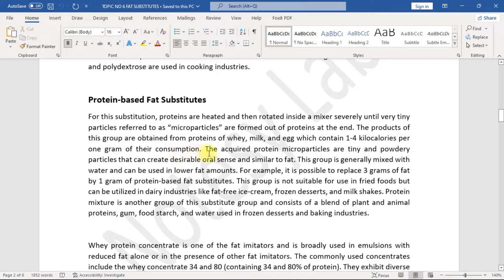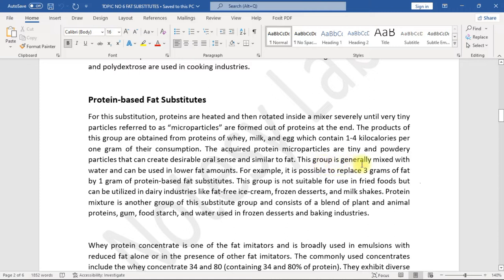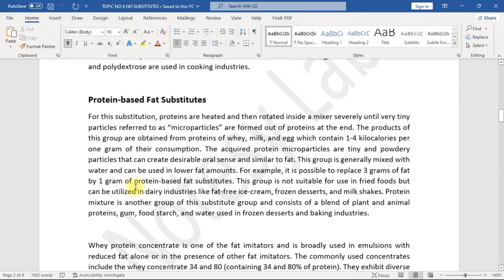The acquired protein microparticles are tiny and powdery particles that can create desirable oral sense similar to fat. This group is generally mixed with water and can be used in lower fat amounts. For example, it is possible to replace three grams of fat by one gram of protein-based fat substitutes.